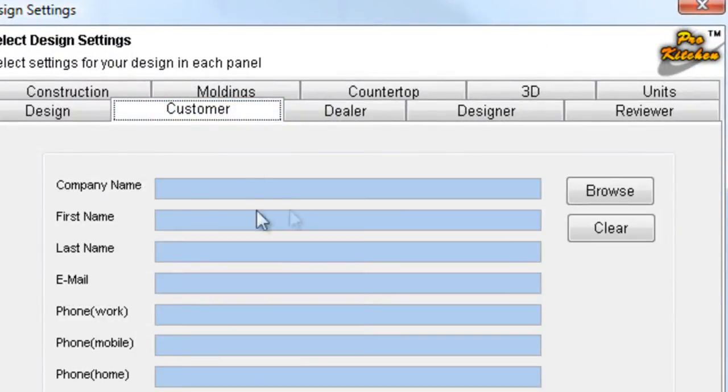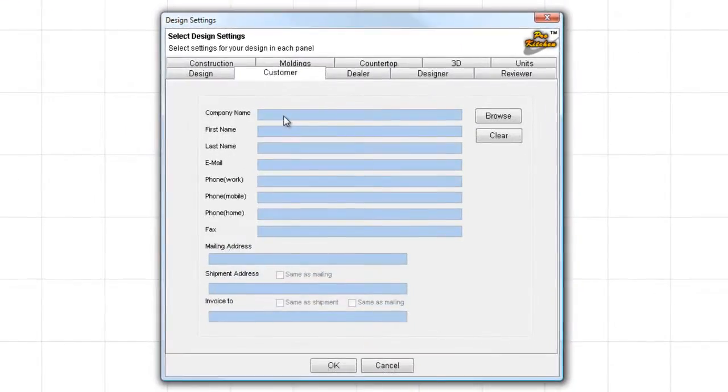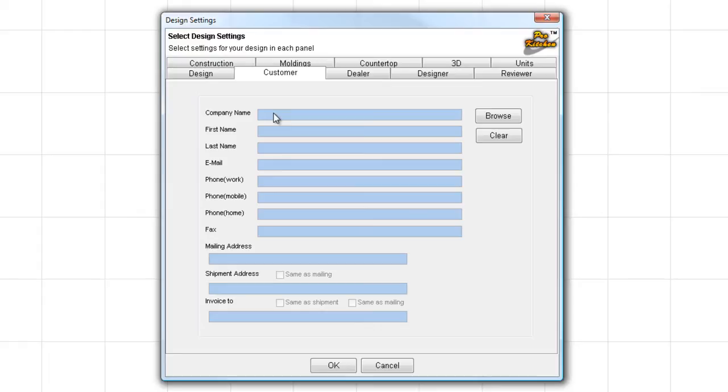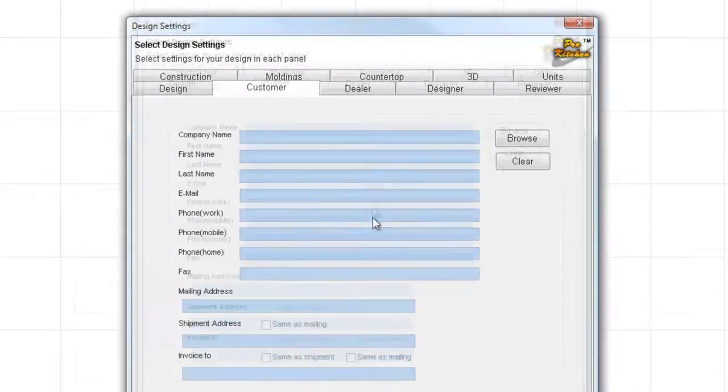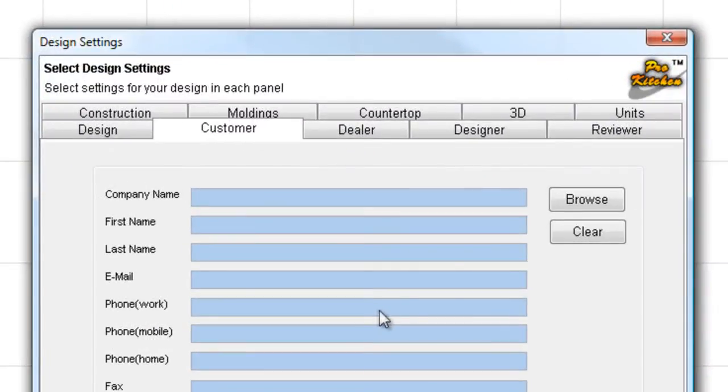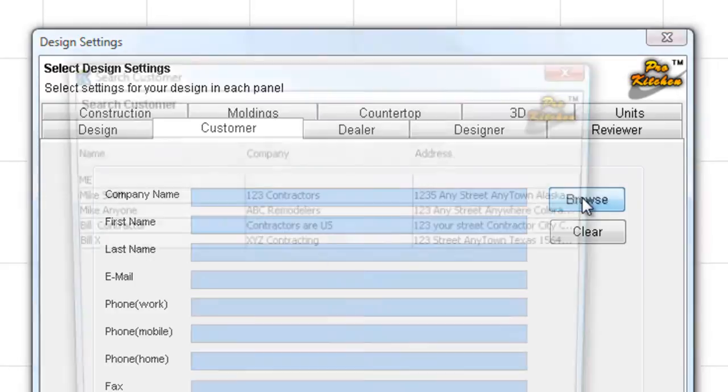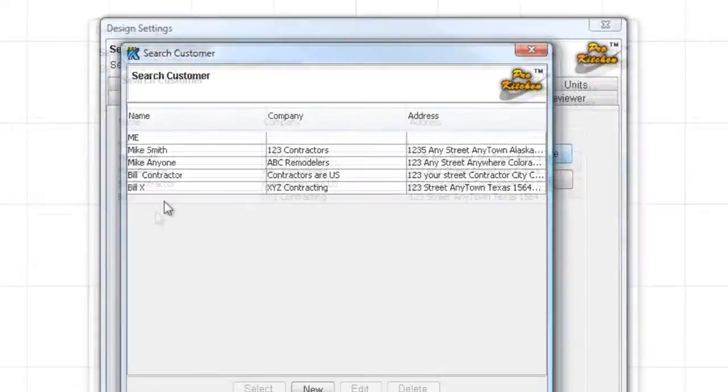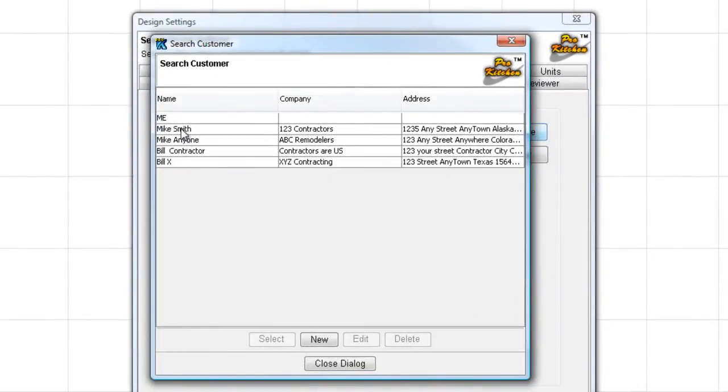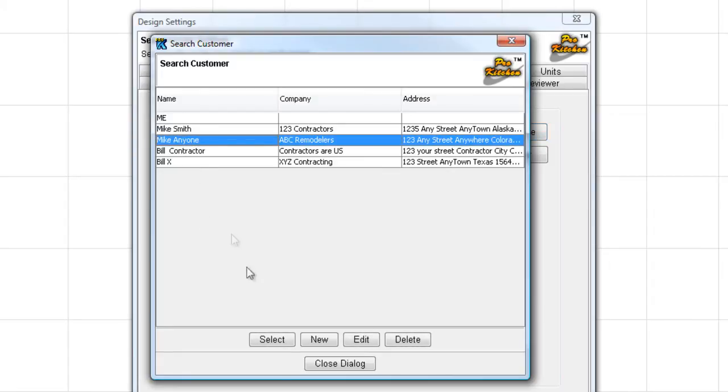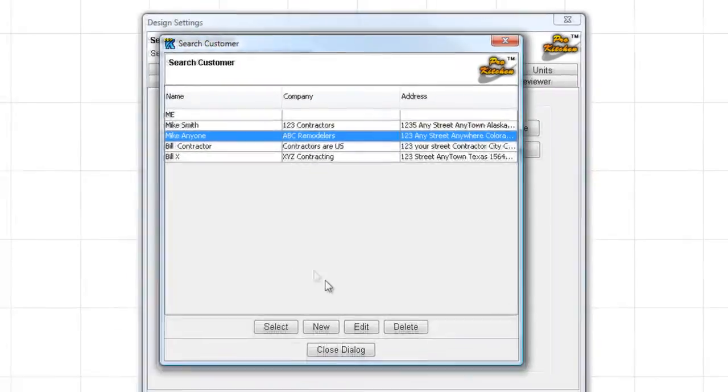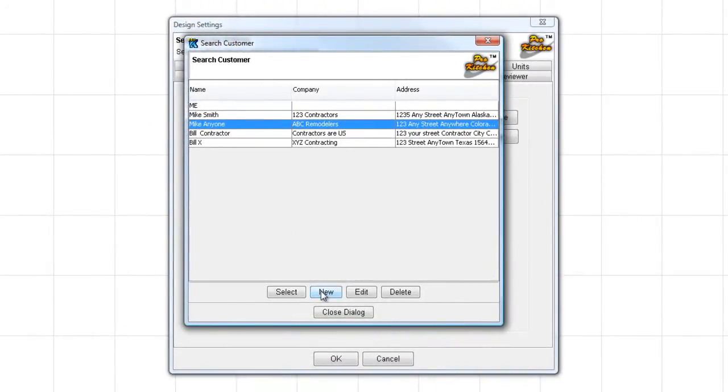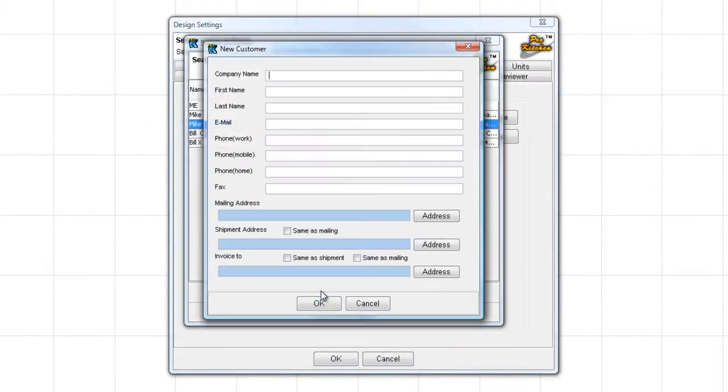We're going to come in to Customer. You'll notice here that when I try to click in here to edit this, they're not editable fields. I can't make it work. The reason for that is ProKitchen is set up in a database format. So we need to access that database to add new customers. We're going to click on Browse, and that does that for us. Now, here's some contractors that I have in here. If your contractor is already there, or your customer, you just simply click on them and choose Select. If they are not in there and you want to add them, click on New.